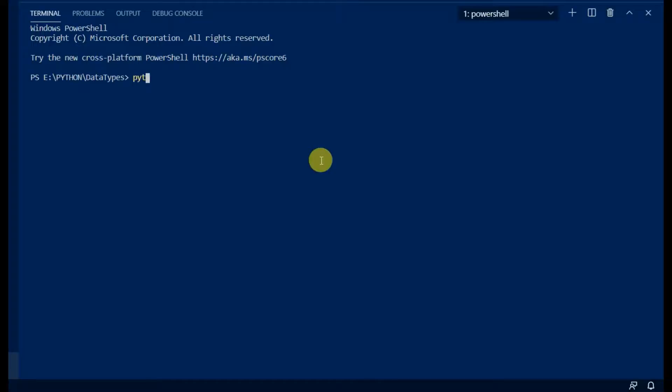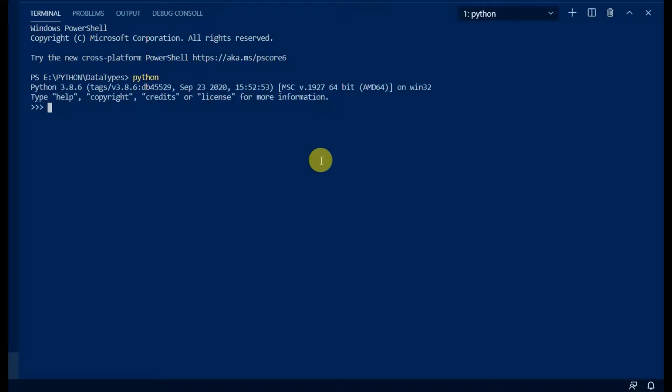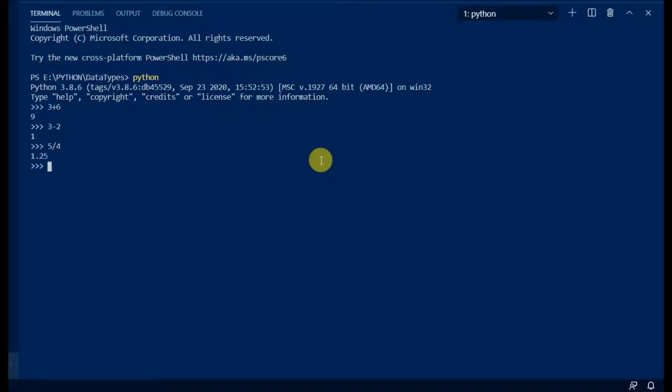Let's see some examples. Invoke Python interpreter using Python keyword in VS Code terminal. Notice that float division gives output as float value and integer division gives integer value.